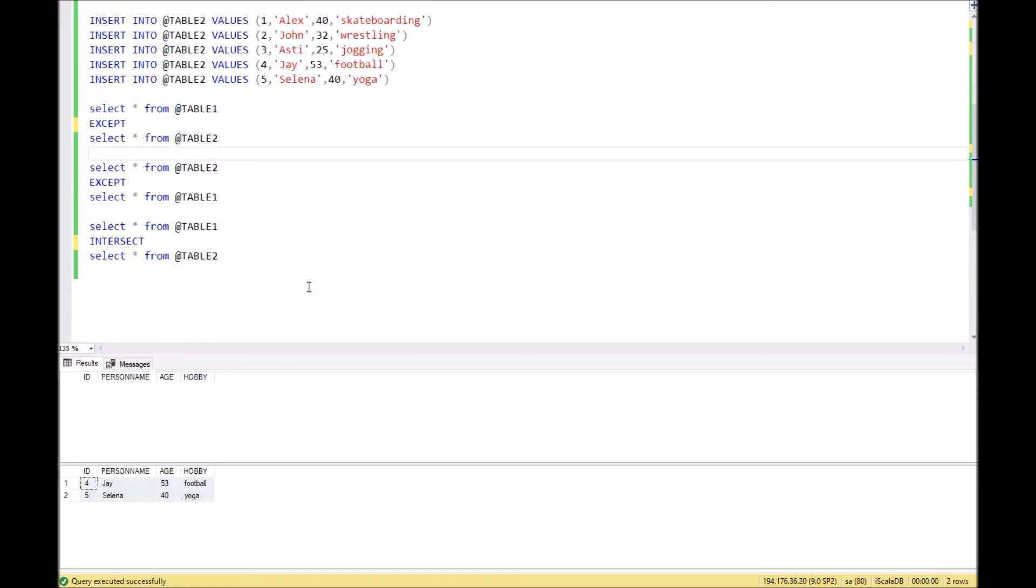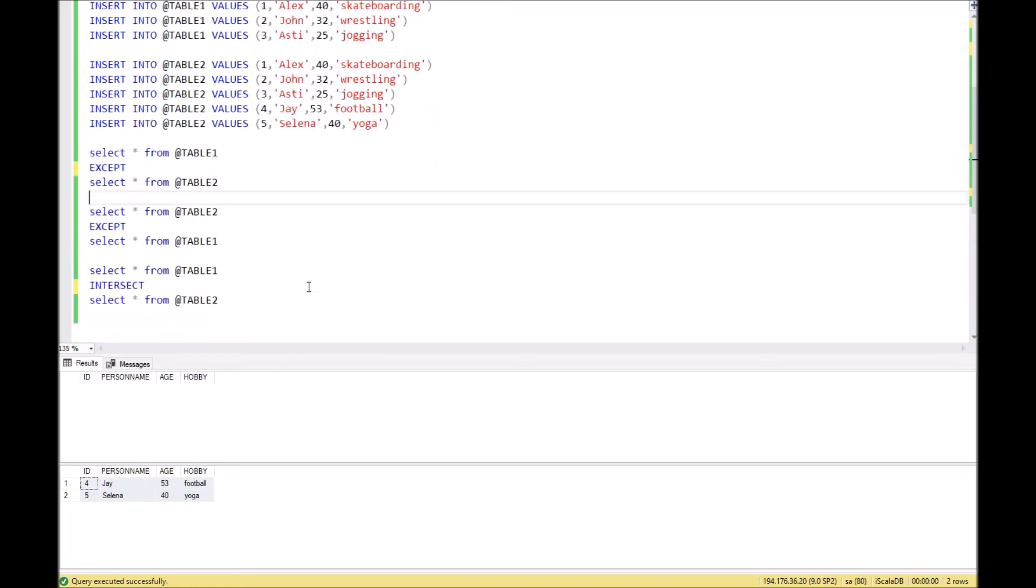Then we can turn to the function INTERSECT. INTERSECT function shows those records which exist in both tables.